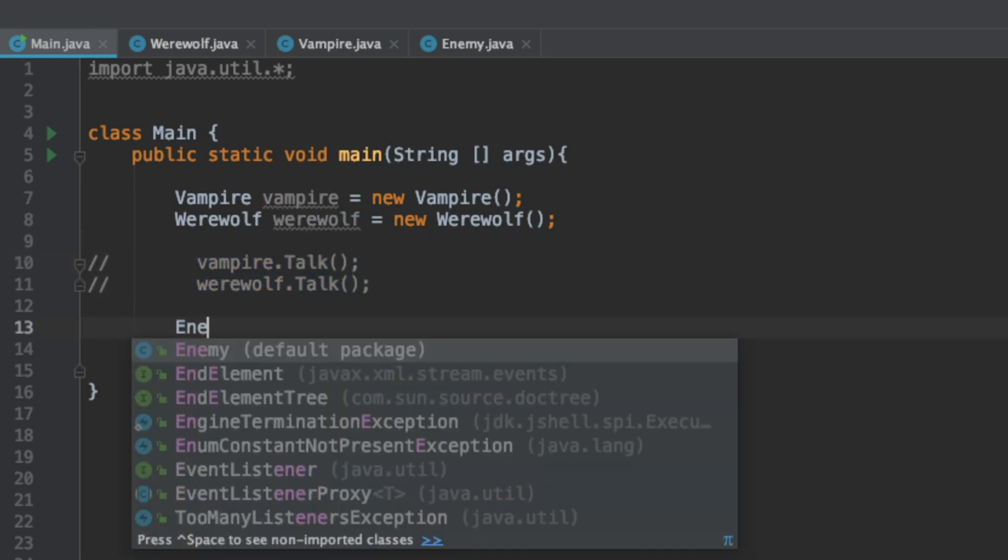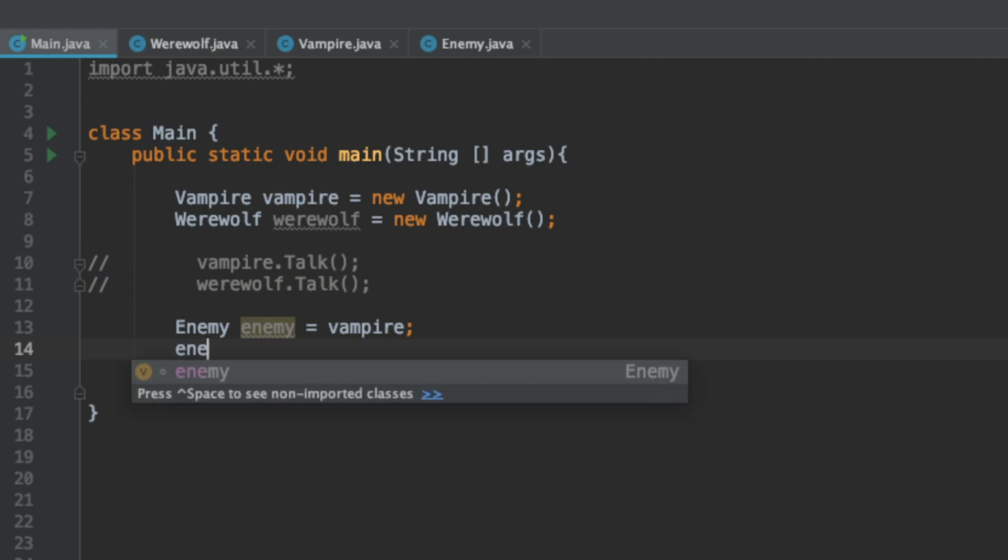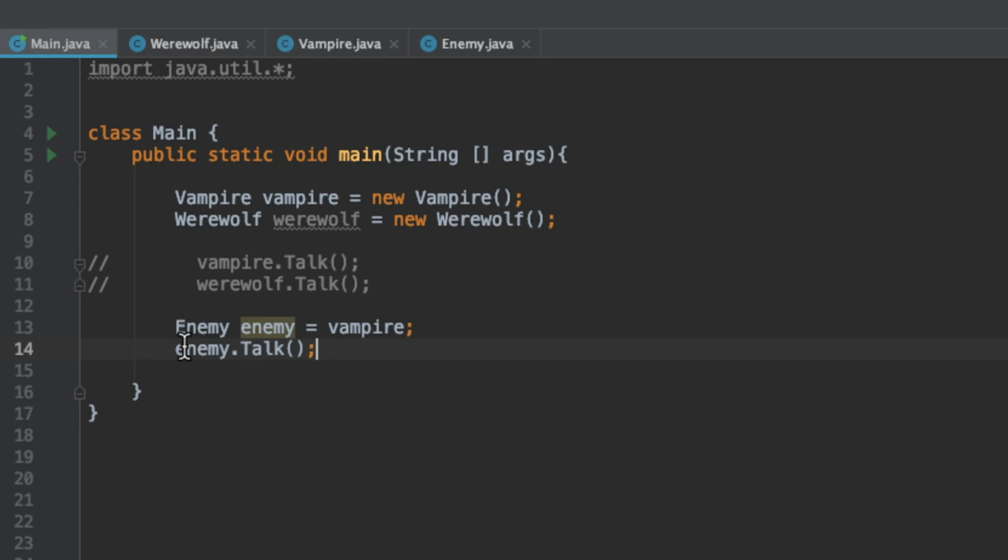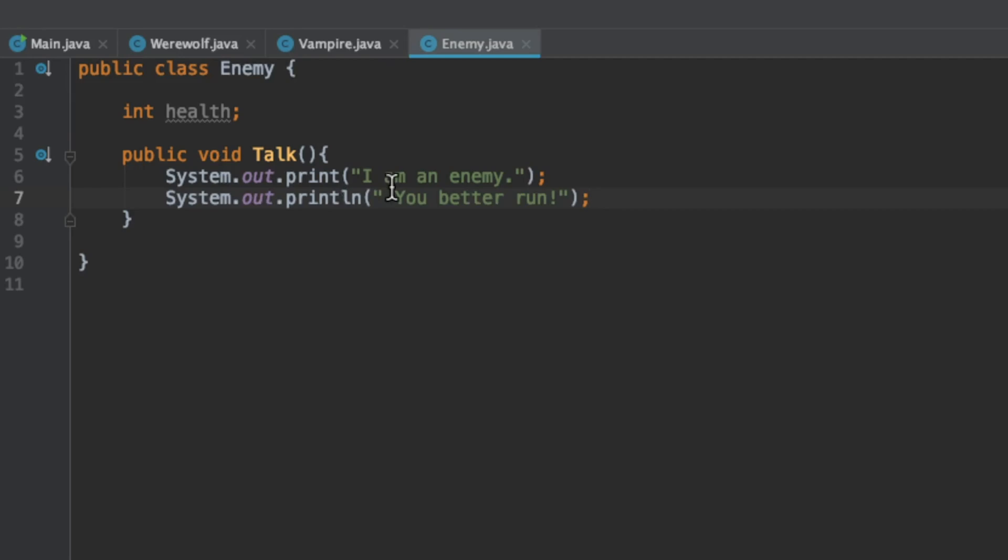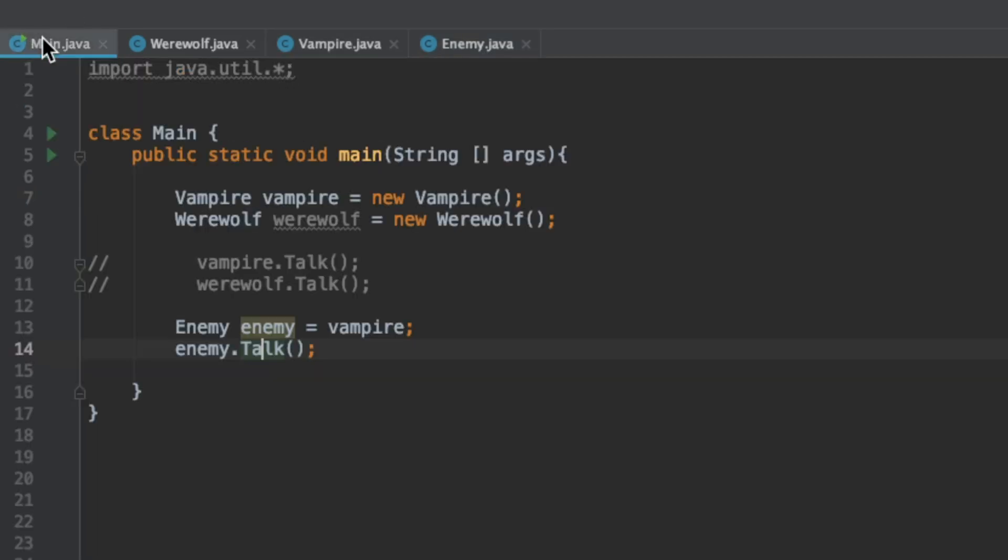Let's create an enemy pointer and set it equal to our vampire object. Now let's call enemy.talk. At this point what do you think is going to happen? Is it going to call the talk method on the enemy class or on the vampire class? What do you guys think?